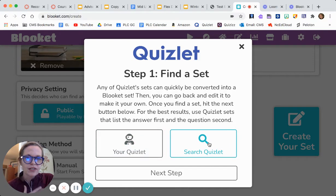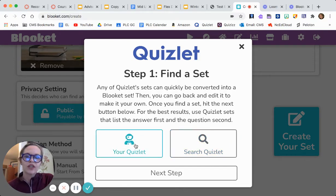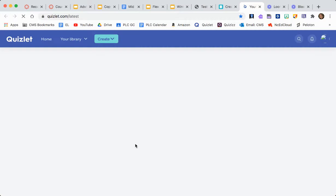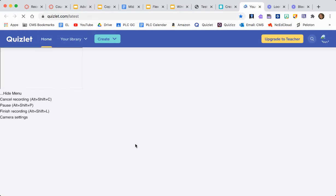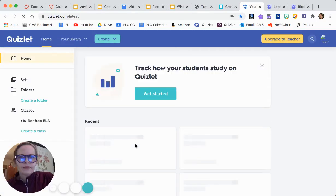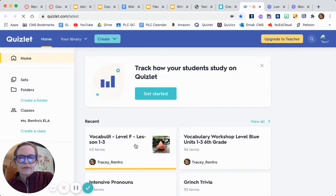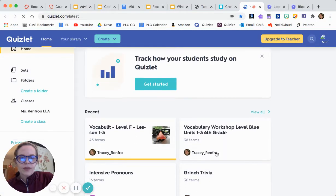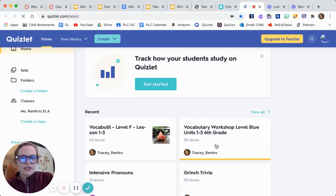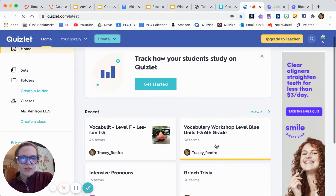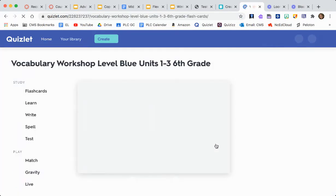If you wanted to search someone else's Quizlet, you could just go to Quizlet and search for what you're looking for. Here is the one that I wanted — I had typed in 'Vocabulary Workshop' — so I'm going to click it.